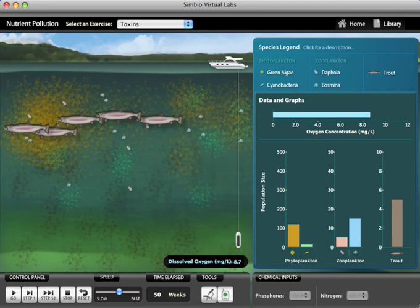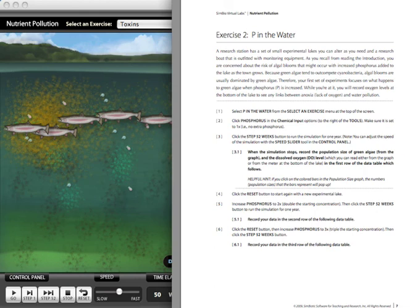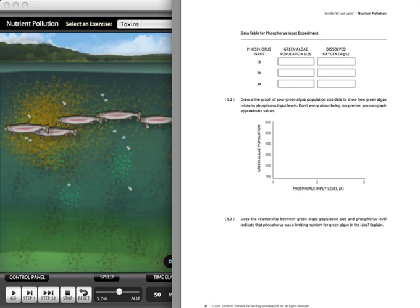Just like all our labs, we have a detailed workbook that takes the students through all the experiments step by step. The workbook also includes data tables, spaces for the students to answer questions and make predictions, and additional information and references for students who are interested.